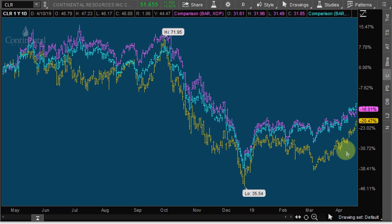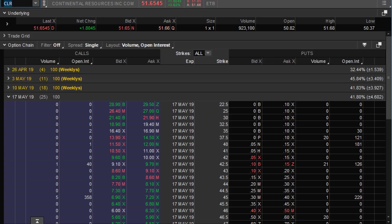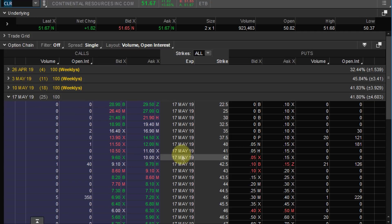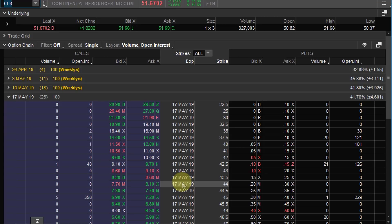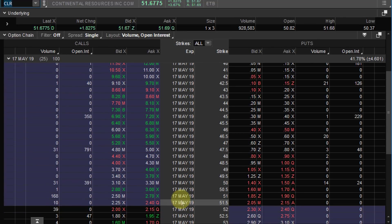I like getting long CLR through options rather than just buying the stock. When you buy the stock it's a binary event — either it works or it doesn't. Looking at May options — about 25 days — I think this will happen pretty quickly. Within that cycle, Continental Resources also has earnings. I back-tested all their earnings releases and it's not really a big mover — the company averages about a two-and-a-half percent move after earnings. CLR is definitely more affected by the price of oil than by its earnings release.